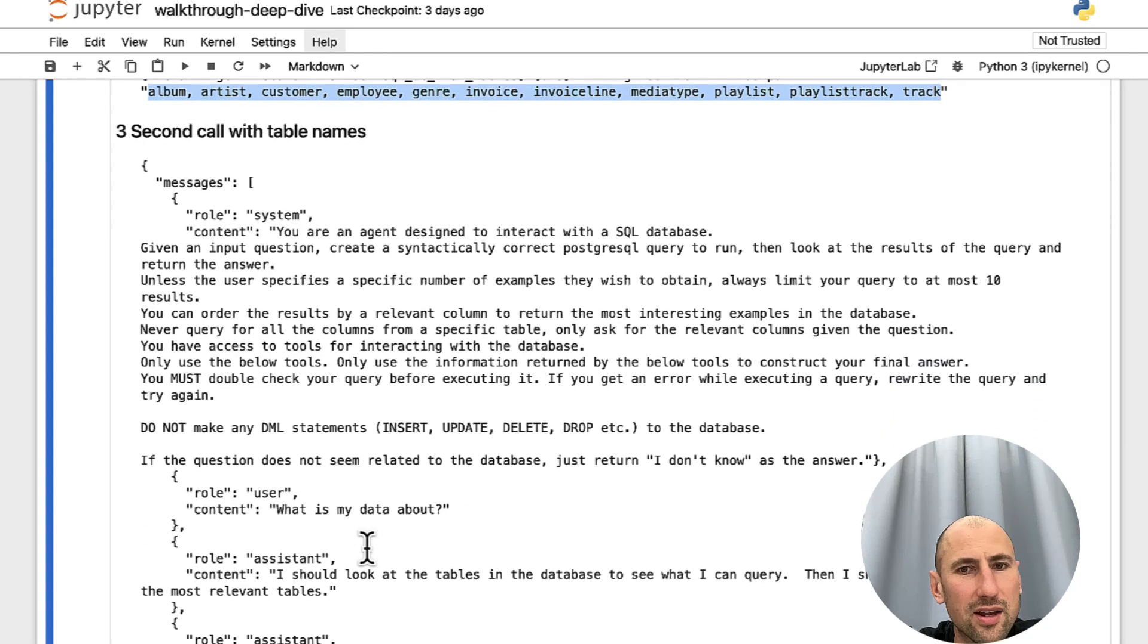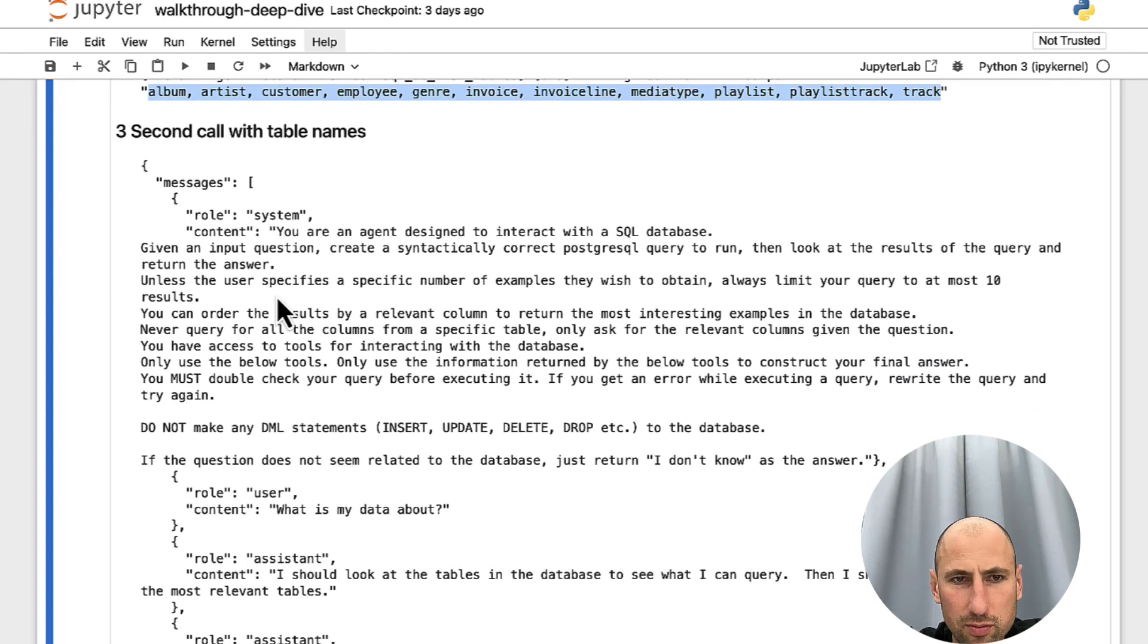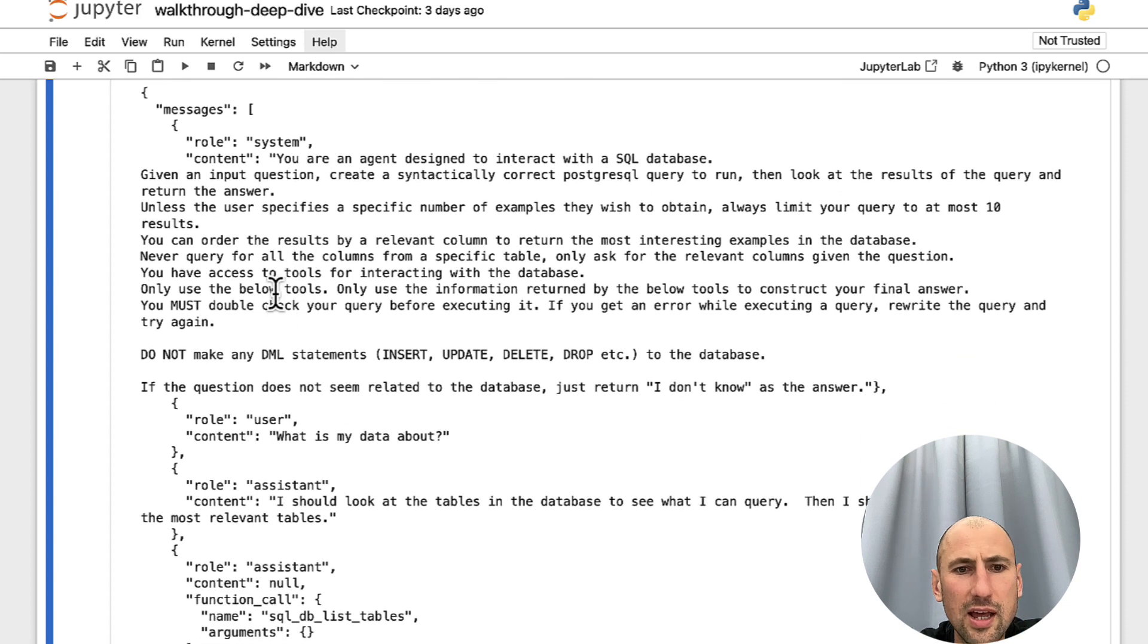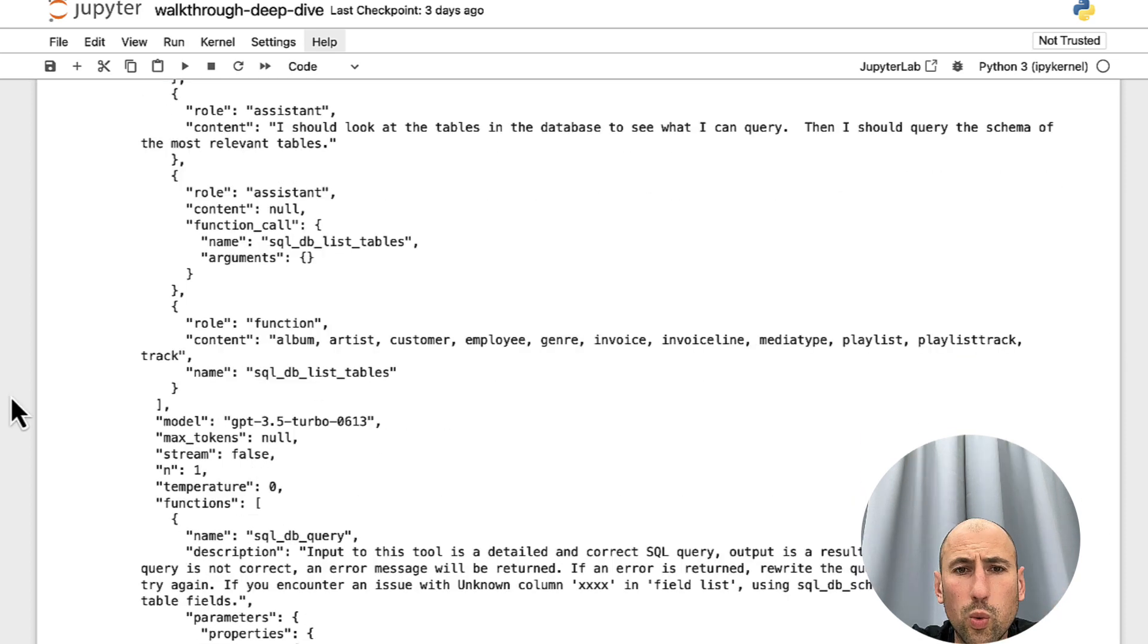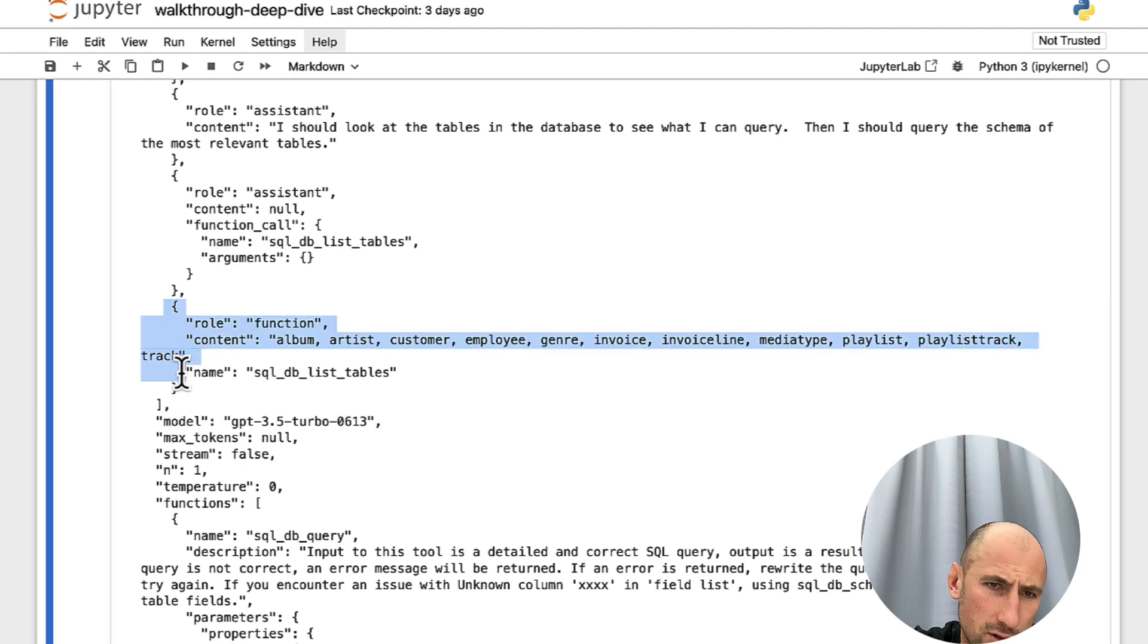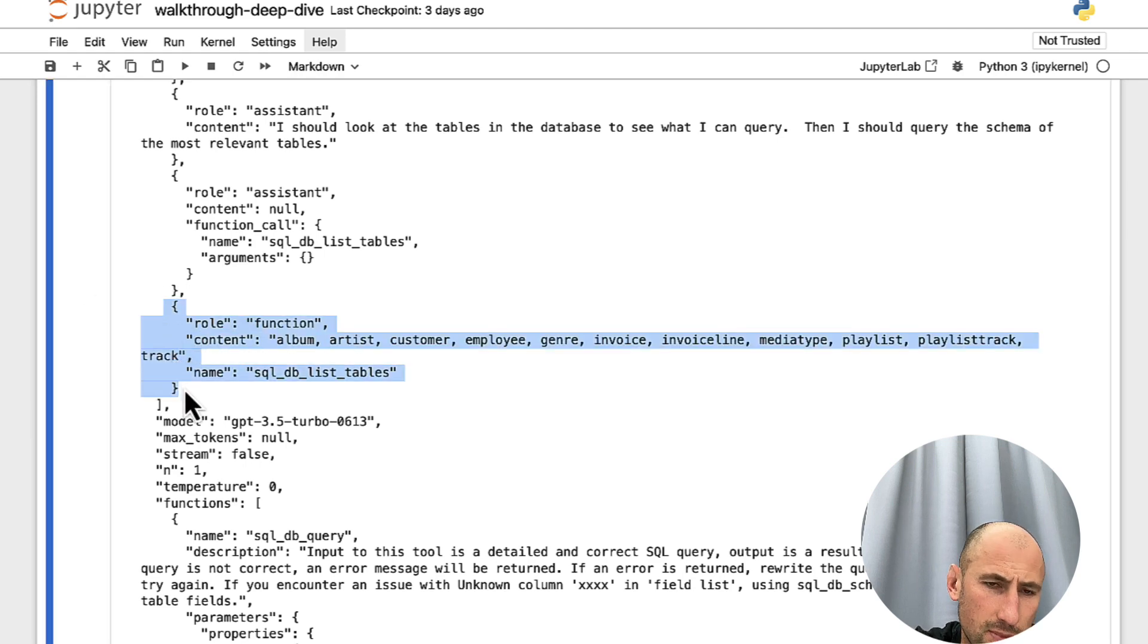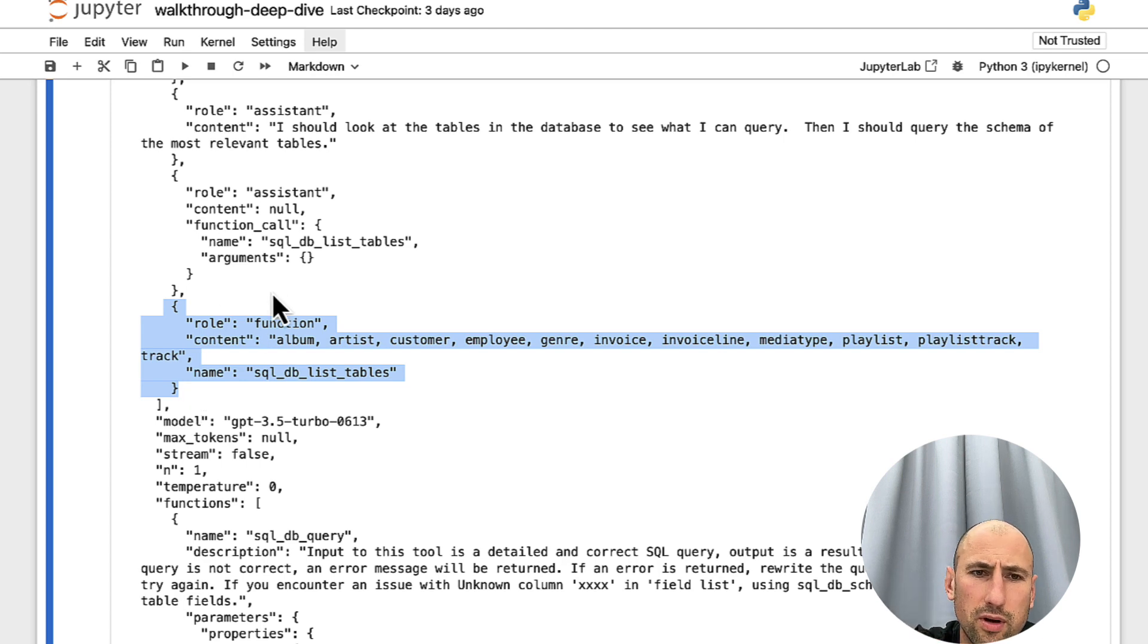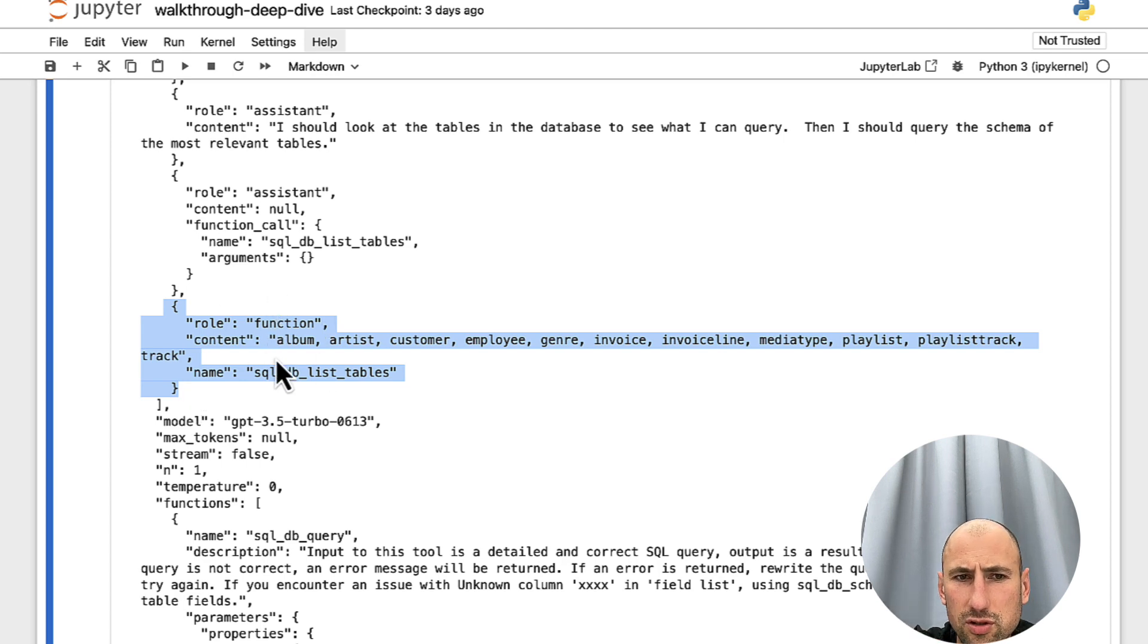Then it goes back to LLM one more time. And it gives this exact same prompt that we have a question and we have the functions. But with an addition of this dictionary.